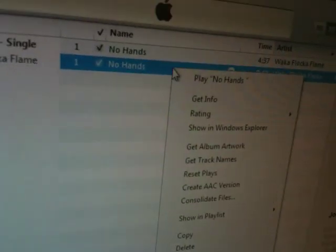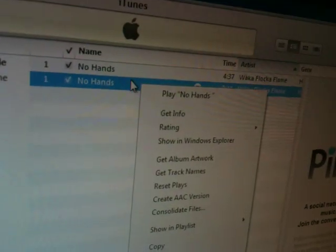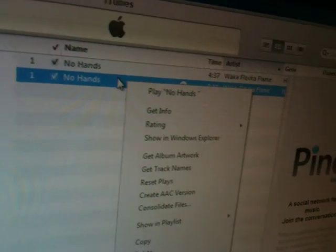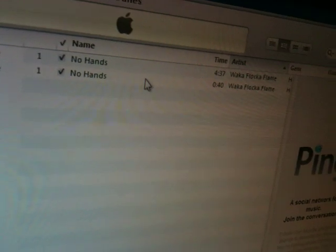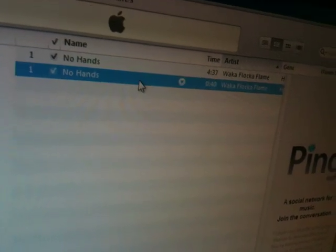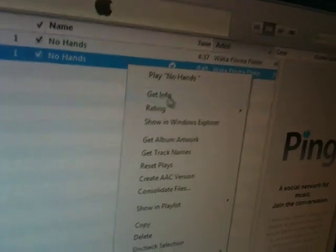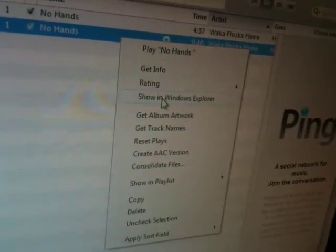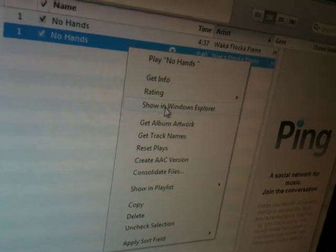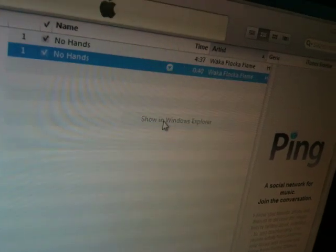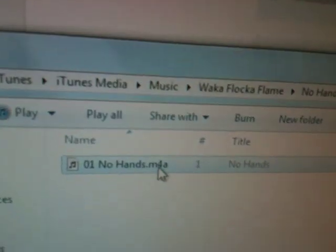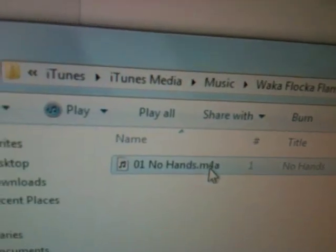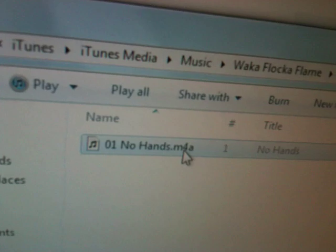Once you do that, go over here and do the new version that you created. Right-click and click Show in Windows Explorer. And before you do that...